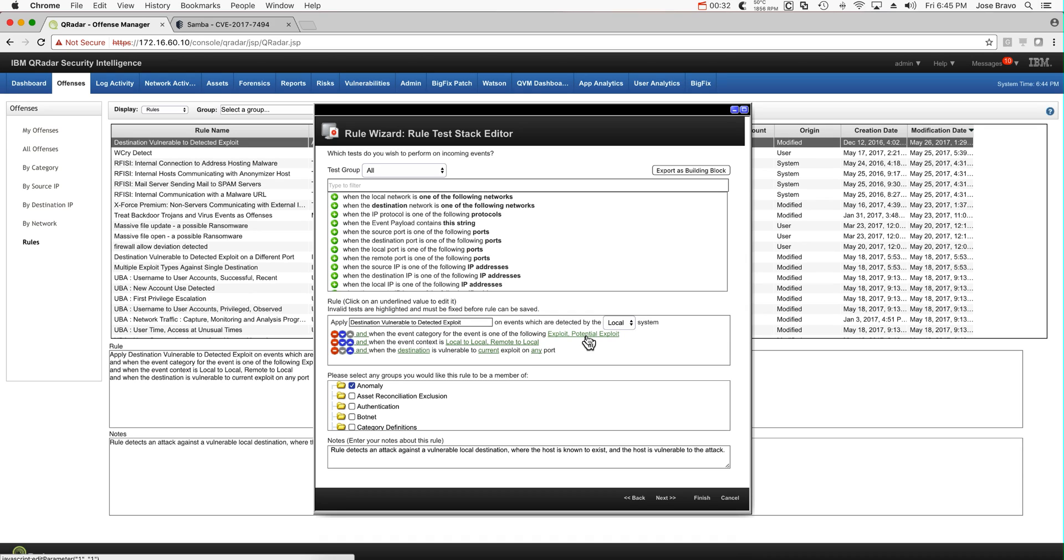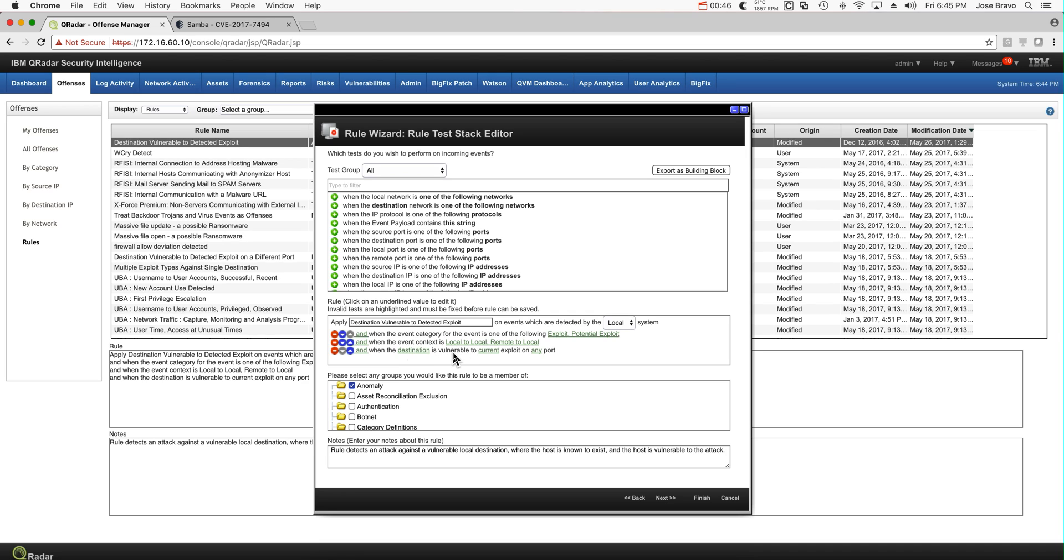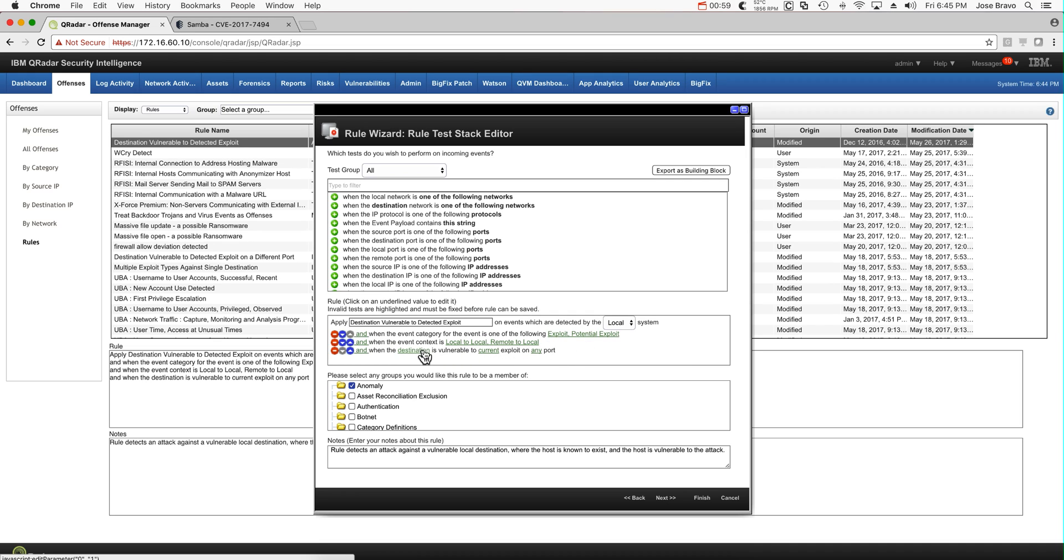It uses unique identifiers called QIDs for the nature of every one of the attacks. The next condition is when it's local to local or remote to local. And the last one is when the destination is vulnerable to a current exploit on any port. Meaning, if there is a match between the QID of the type of exploit and the QID of the type of vulnerability on the destination.